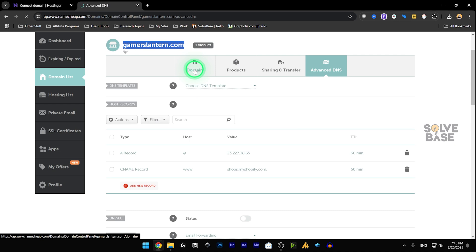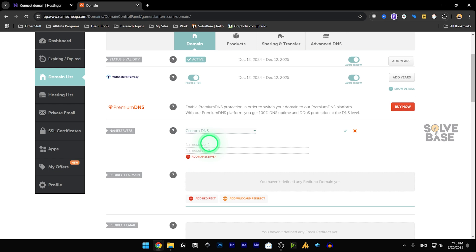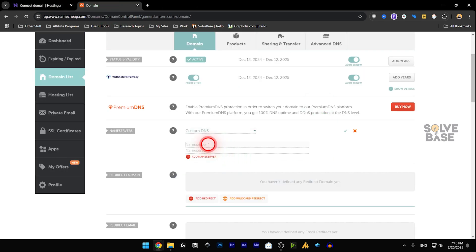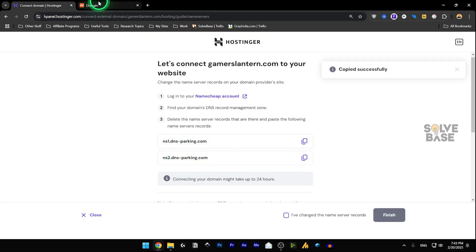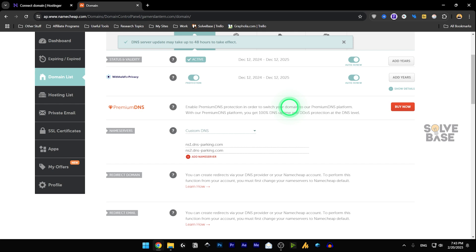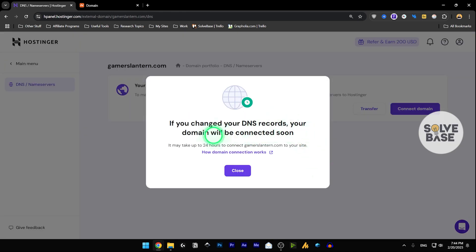Go back to your Namecheap account, go to Domains, scroll down to Name Servers, click the dropdown, and choose Custom DNS. You'll get two fields: Name Server 1 and Name Server 2. Copy the first nameserver from Hostinger and paste it in, then copy the second and paste it in the second field. Click the checkmark to save. It will say it may take up to 48 hours to take effect. Go back to Hostinger, click the check, confirm you have changed the nameserver records, click Finish. It will say your domain will be connected soon — it takes up to 24 hours — then click Close.